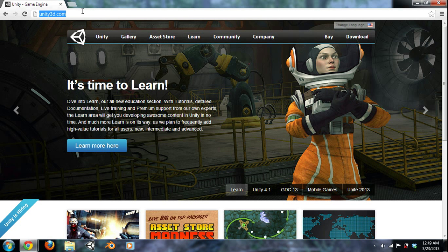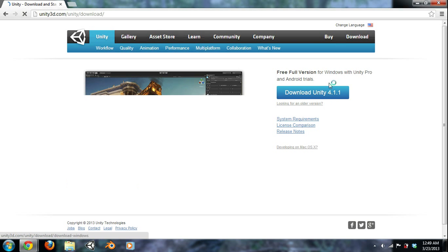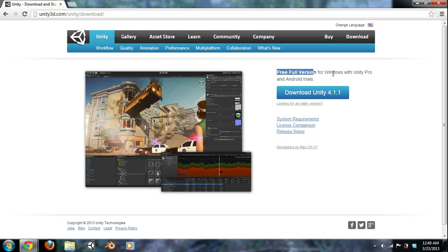So head over to unity3d.com, go to download and just get your full free version right here. Download it right there and get it. My version, like I said in the last video, is 3.5 something like that, 3.56. It's going to look the exact same except for I believe the hierarchy looks a little different. But other than that, it's pretty much identical.